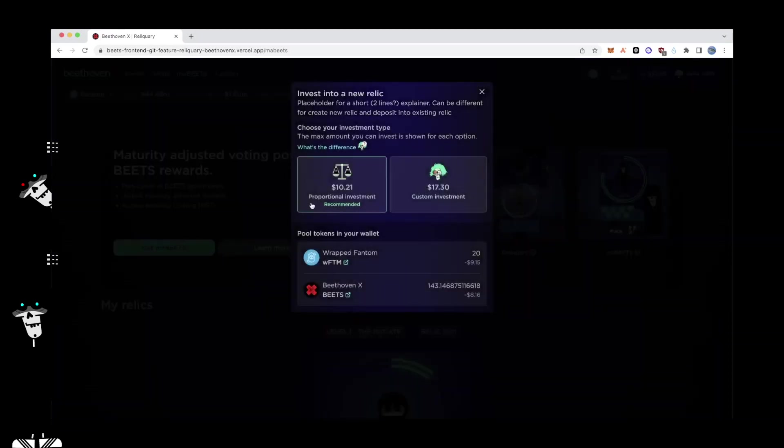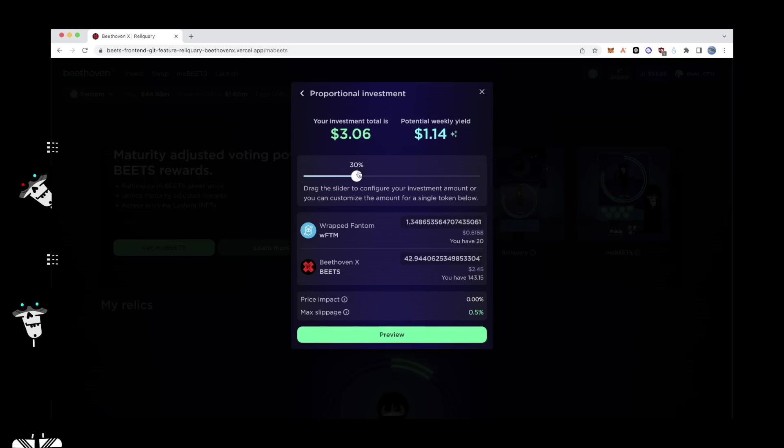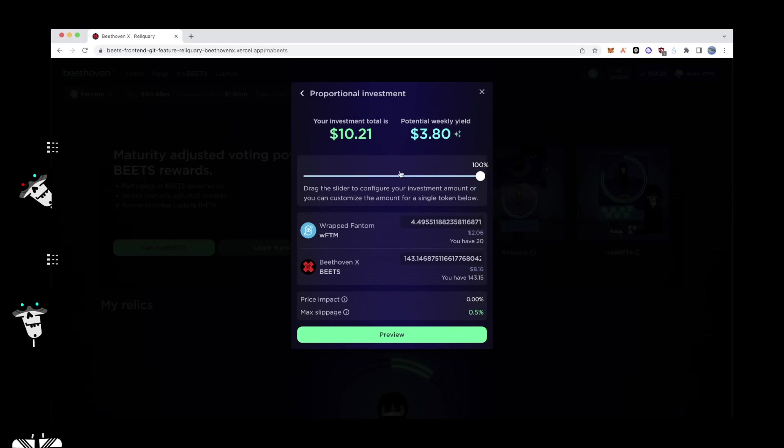The first step to obtaining a Relic is to deposit a position into the fresh Beats pool, Beats WFDM 8020. Users can either invest proportionally or with a custom deposit. Once the desired allocation has been set, click on Preview to review your investment.